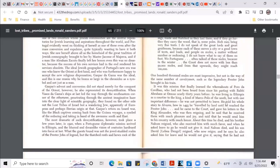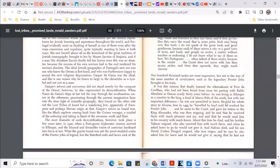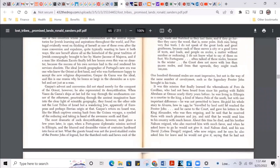It was this mission that finally learned the whereabouts of Piero de Covignan, who had not been heard from since his parting with Rabbi Abraham at Hormuz nearly 30 years before. He was living in Ethiopia as the courier to the king, a kind of Marco Polo of the South, but with one important difference. He was not permitted to leave. So whatever khan took him in Ethiopia, whatever Ethiopia he was in, said no, you ain't going to leave because you might tell everybody where I'm at. You can't leave.